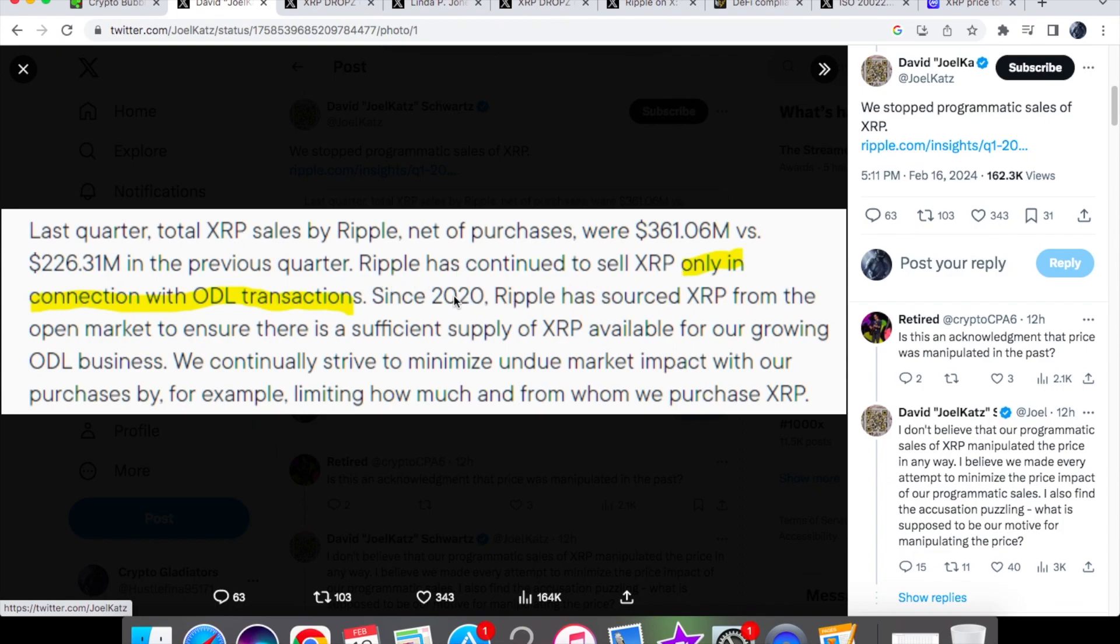Ripple has continued to sell XRP only in connection with ODL transactions and since 2020 Ripple has sourced XRP from the open market to ensure there is a sufficient supply of XRP available for our growing ODL business and that they continually strive to minimize undue market impact with their purchases by limiting how much and from whom we purchase XRP.